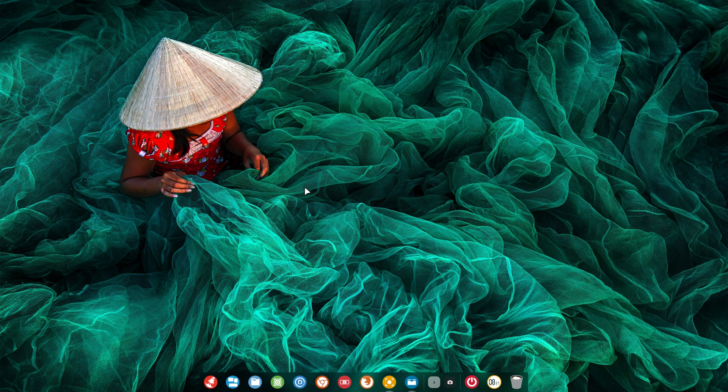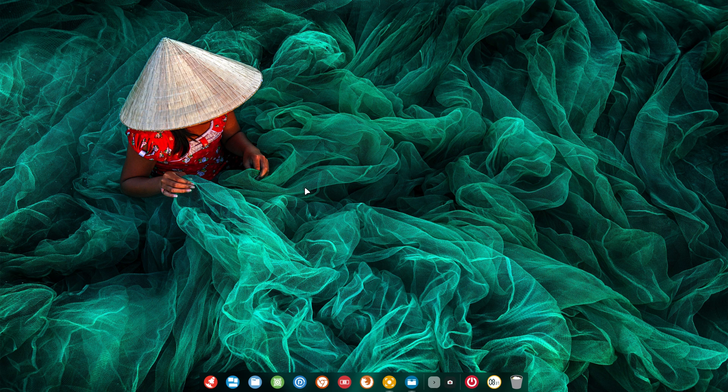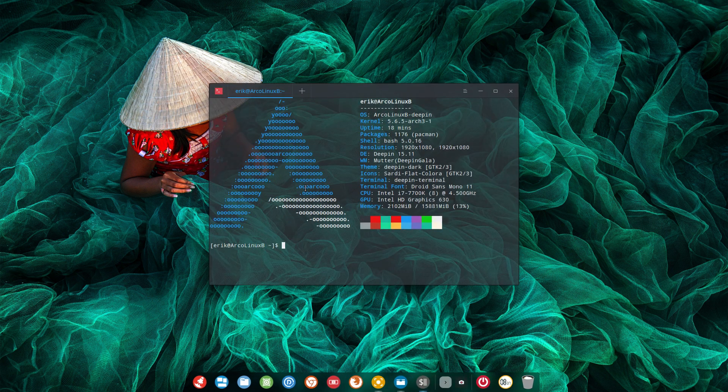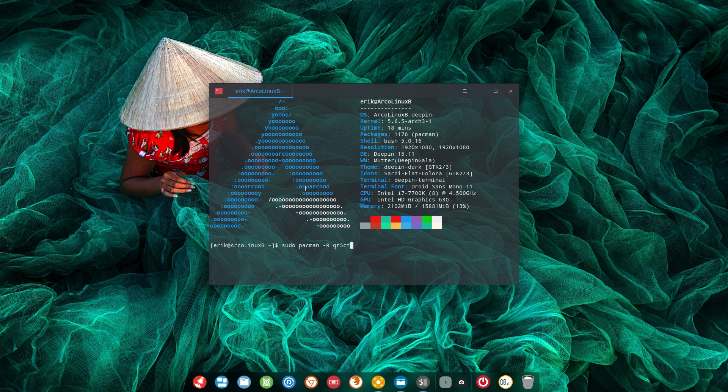Check this out. See that you have not installed Qt5CT. This applies for Deepin but it also applies for Plasma.